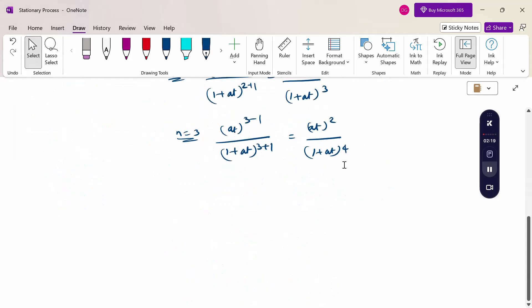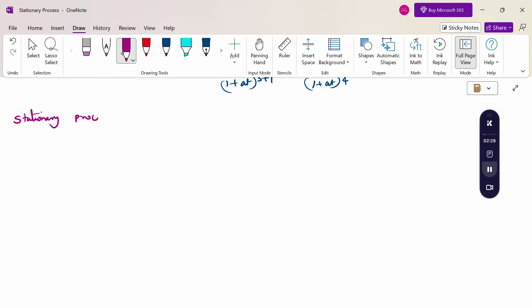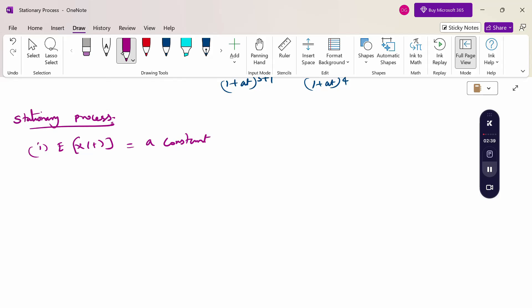Now, how do we check for stationarity? The stationary process requires: expectation of x(t) is constant, and variance of x(t) is constant. If these two conditions are satisfied, the function is a stationary process.